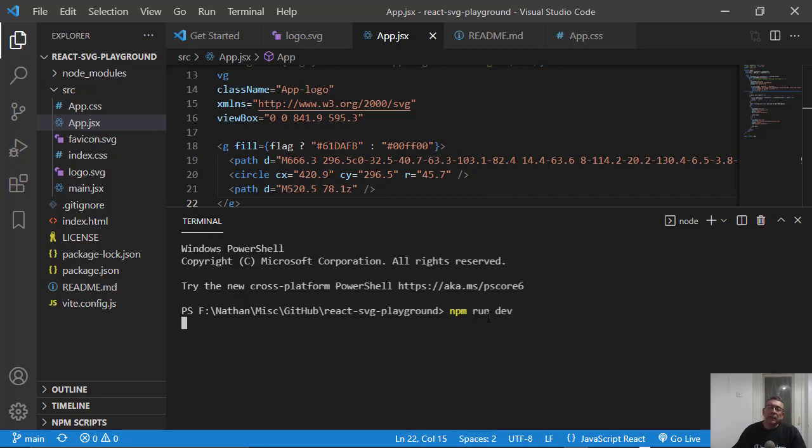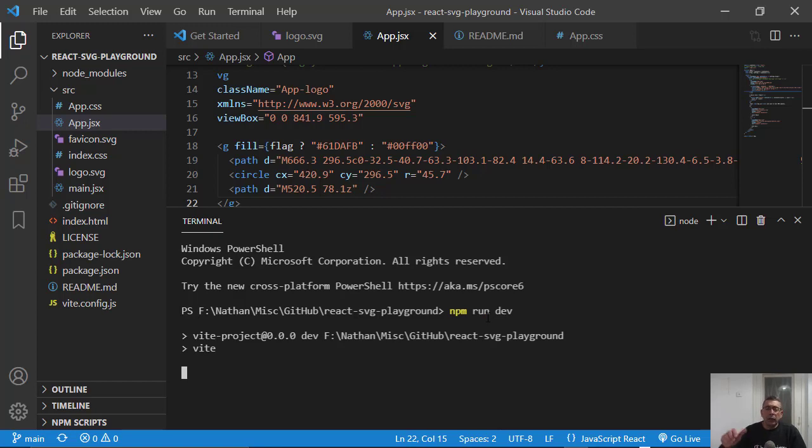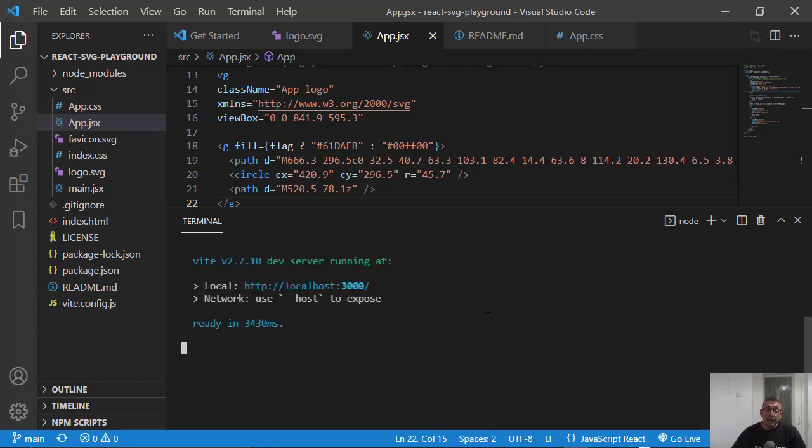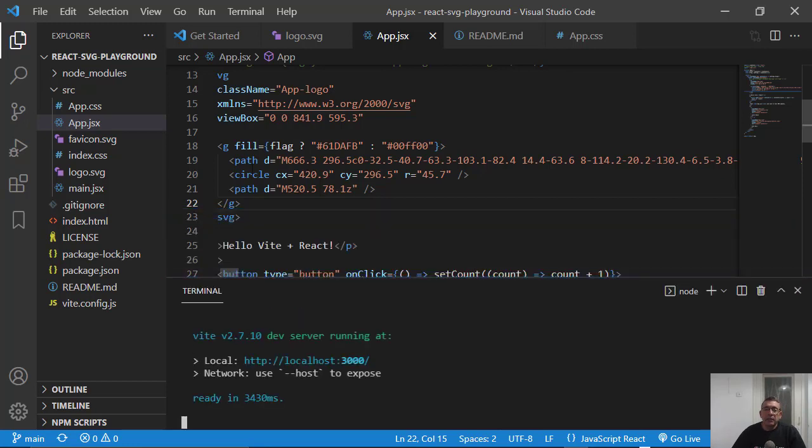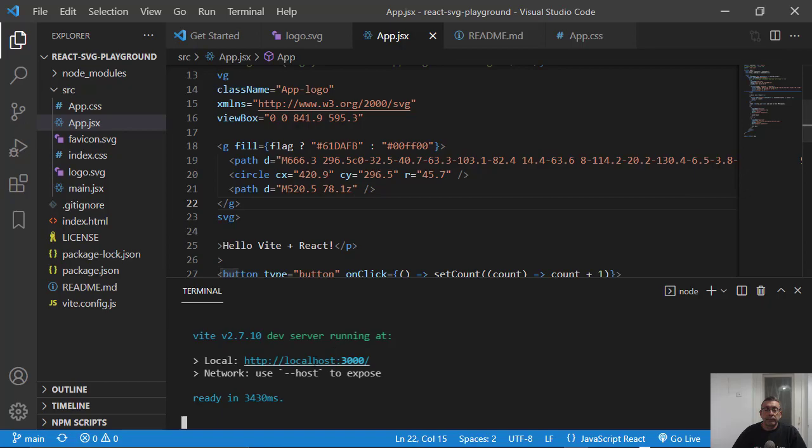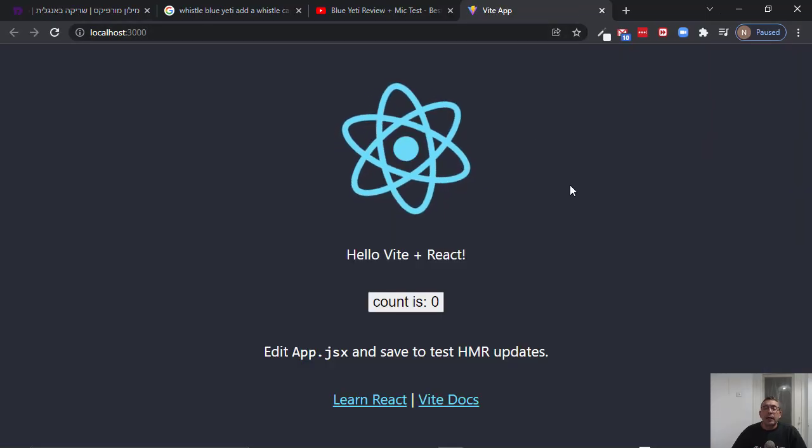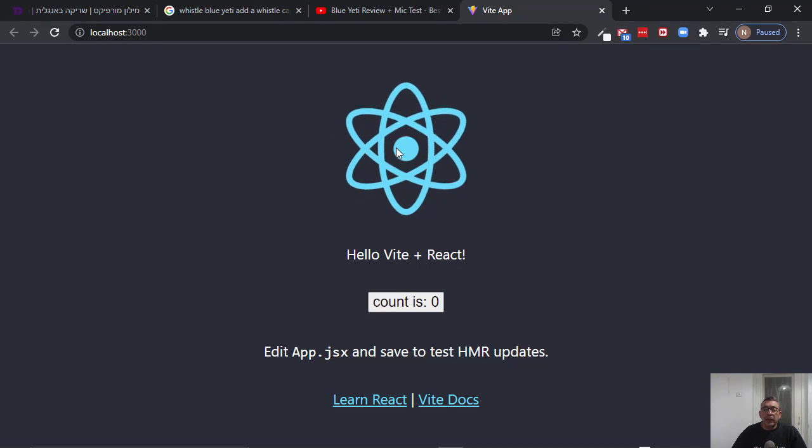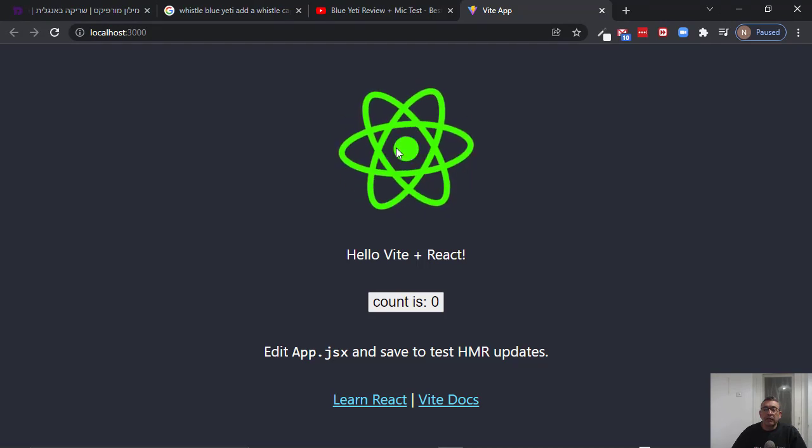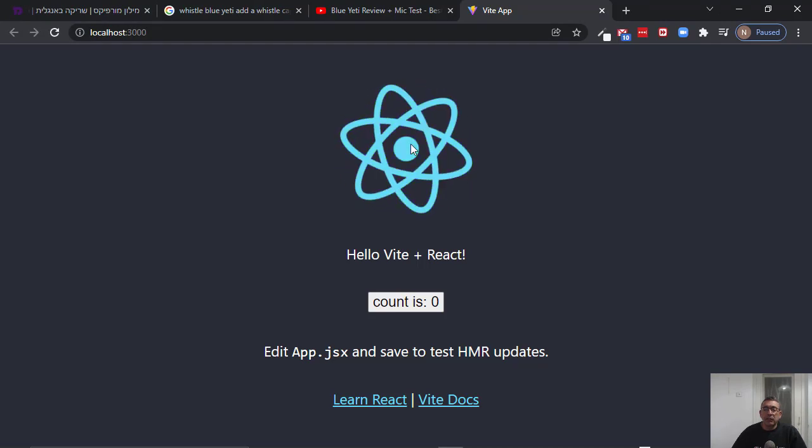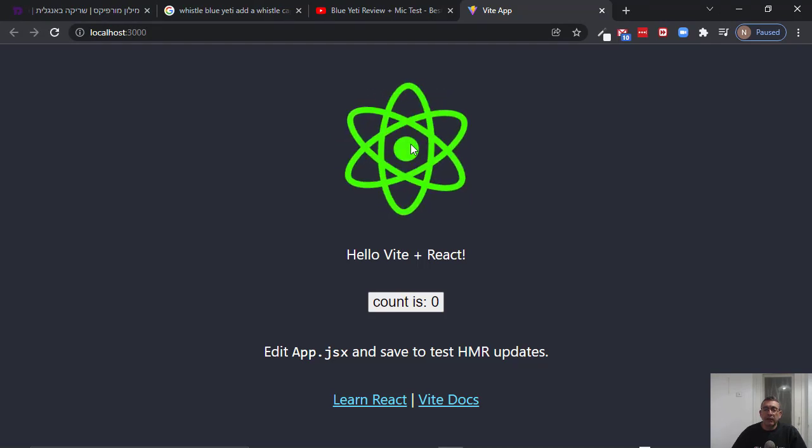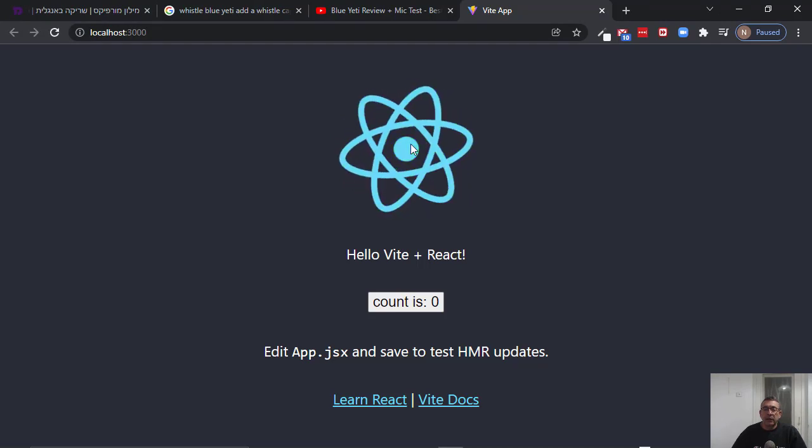This project is simply toggling the React logo. I'm using SVG here. So I took the SVG of the React logo, and when I click on it, you see that it toggles its color.